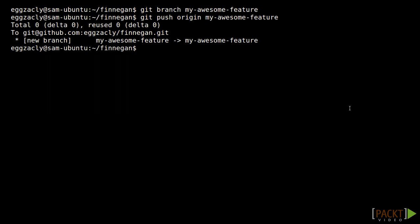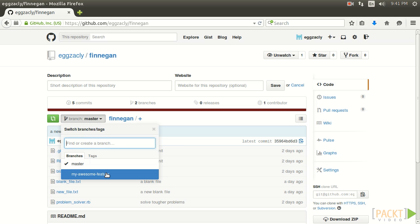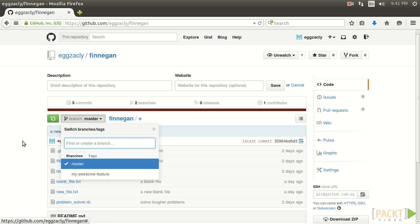Now the new branch of code has been submitted to the remote and should be visible on GitHub. And you can see that the new branch is here in the branches dropdown, My Awesome Feature, ready for some new submissions.